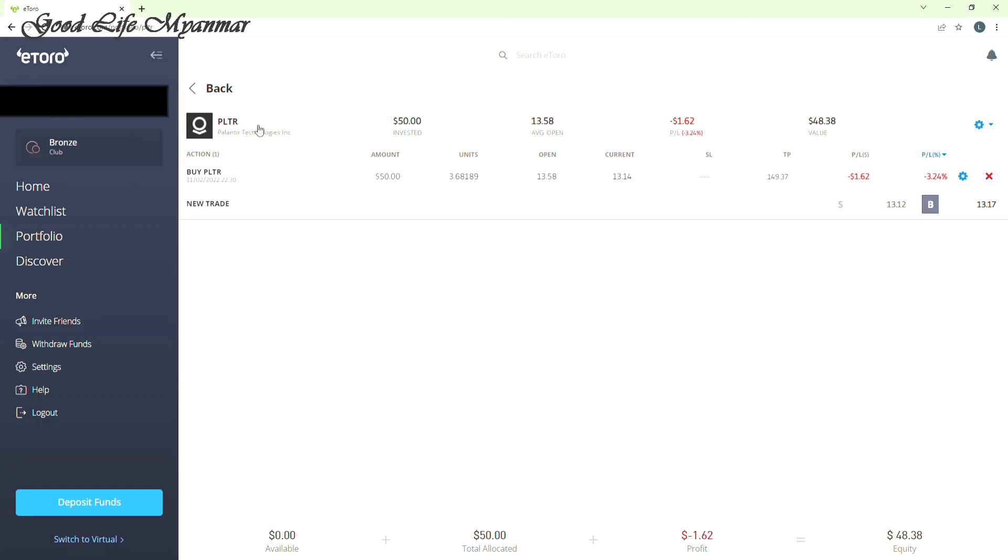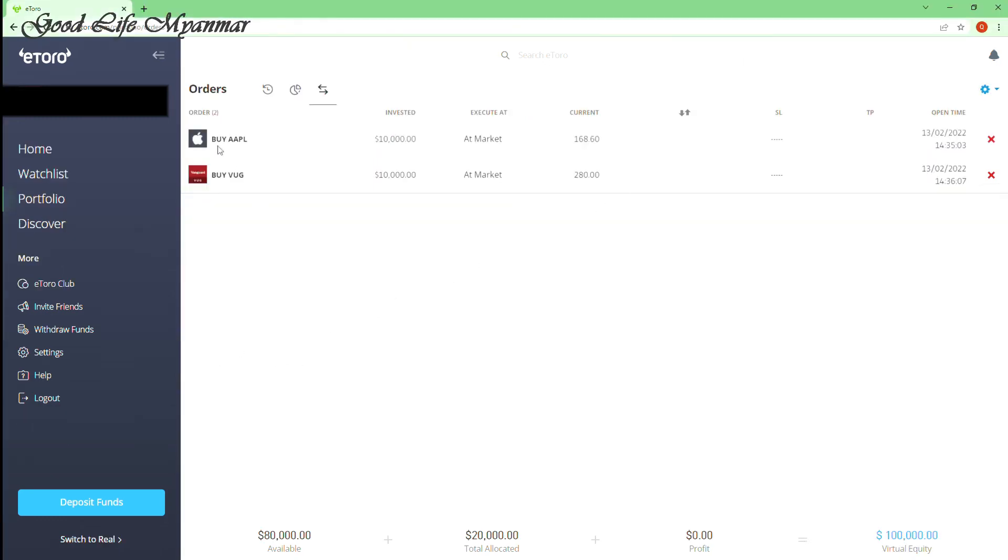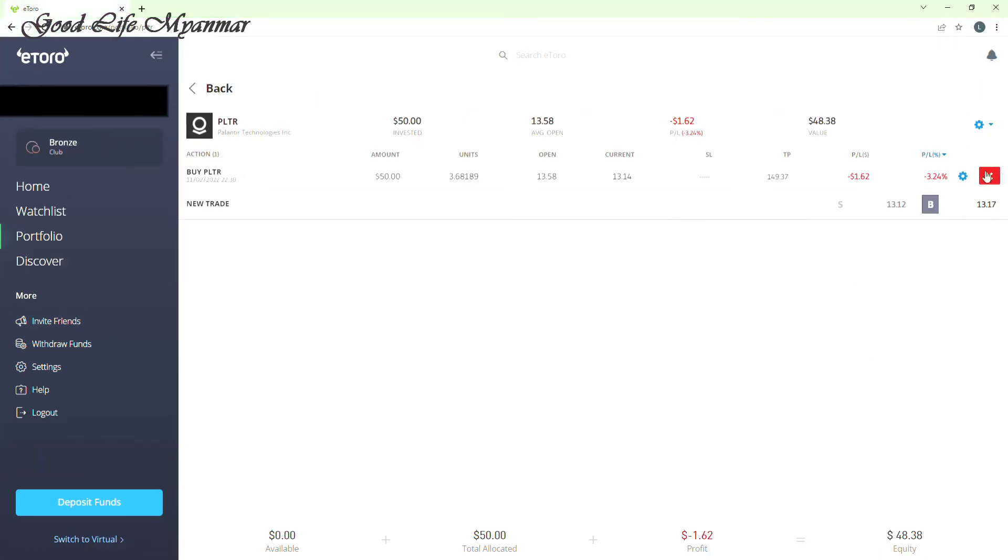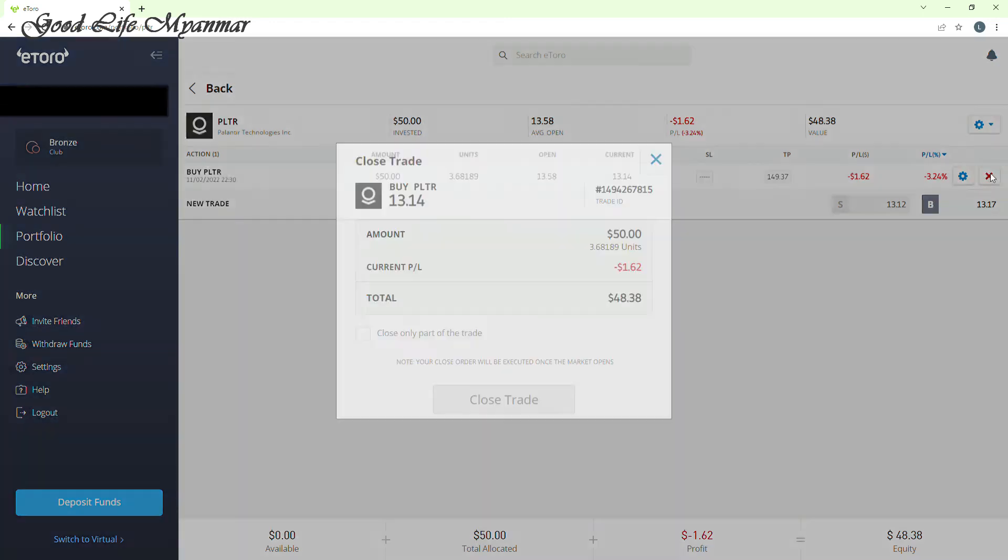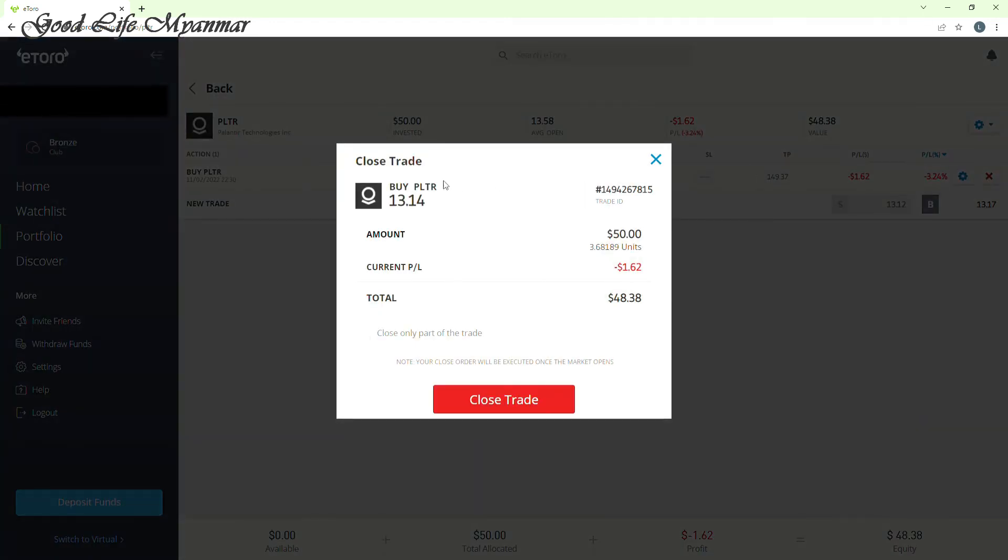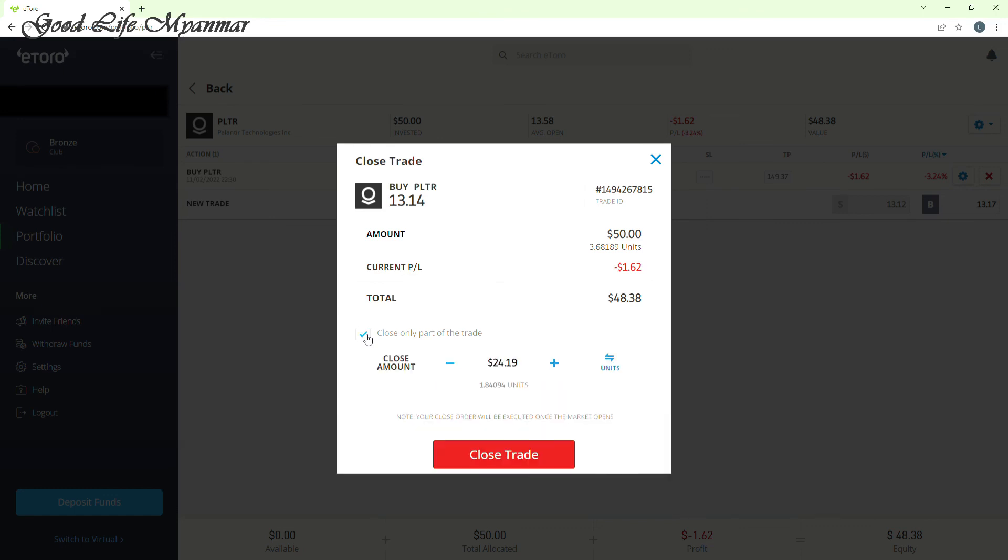If you want to invest, if you want to sell, you can sell. Then it will go to your portfolio. You can check. You can check. Close trade so that you can sell. You can do it easily.